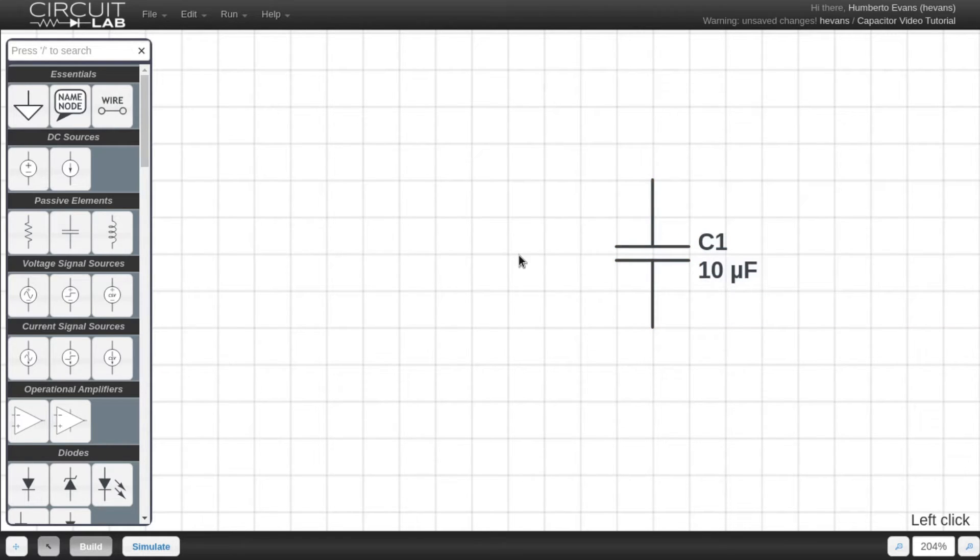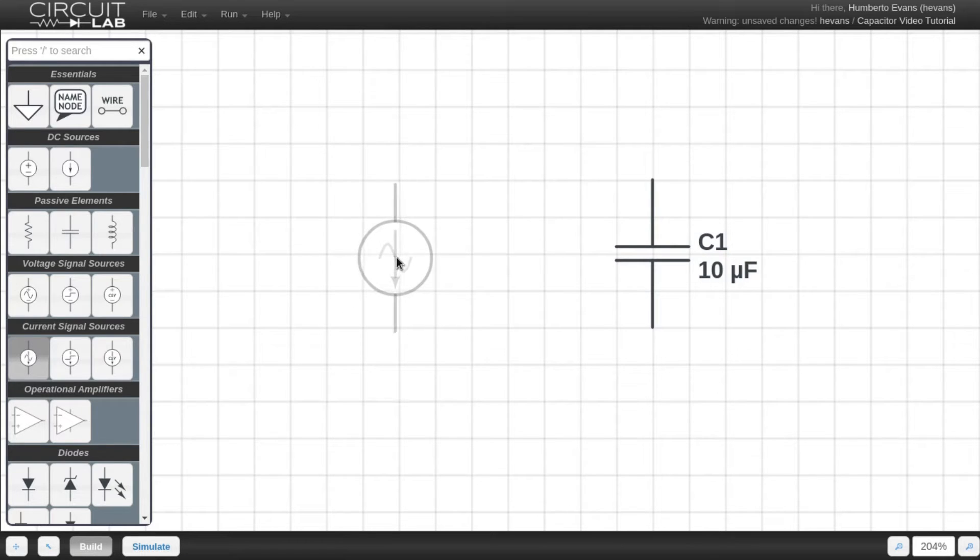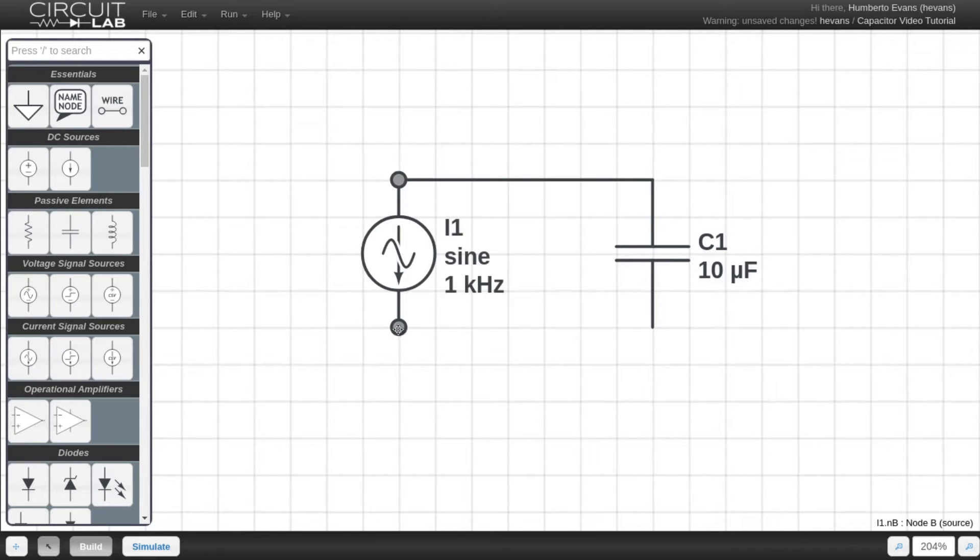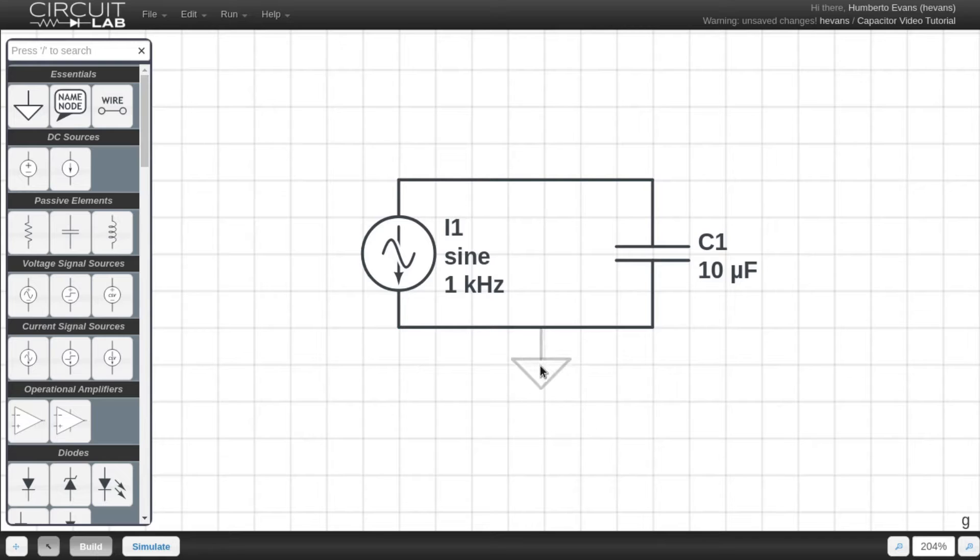So let's quickly see how this component behaves in simulation. For that, I'm going to add a sinusoidal current source here so we can see the voltage and current characteristics. Then I quickly wire up my circuit by dragging wires from the ends of my components.